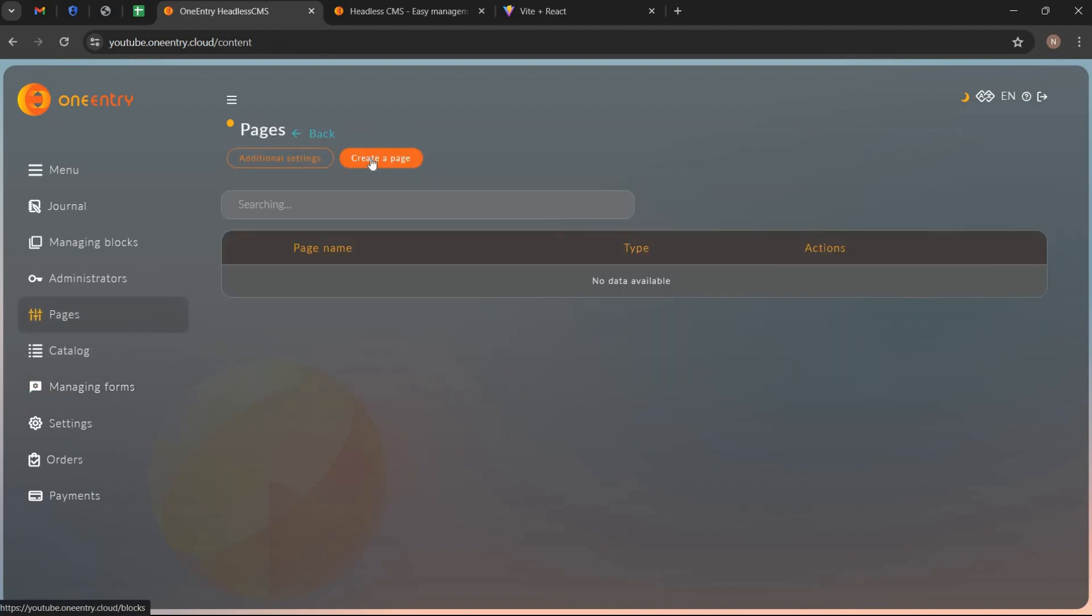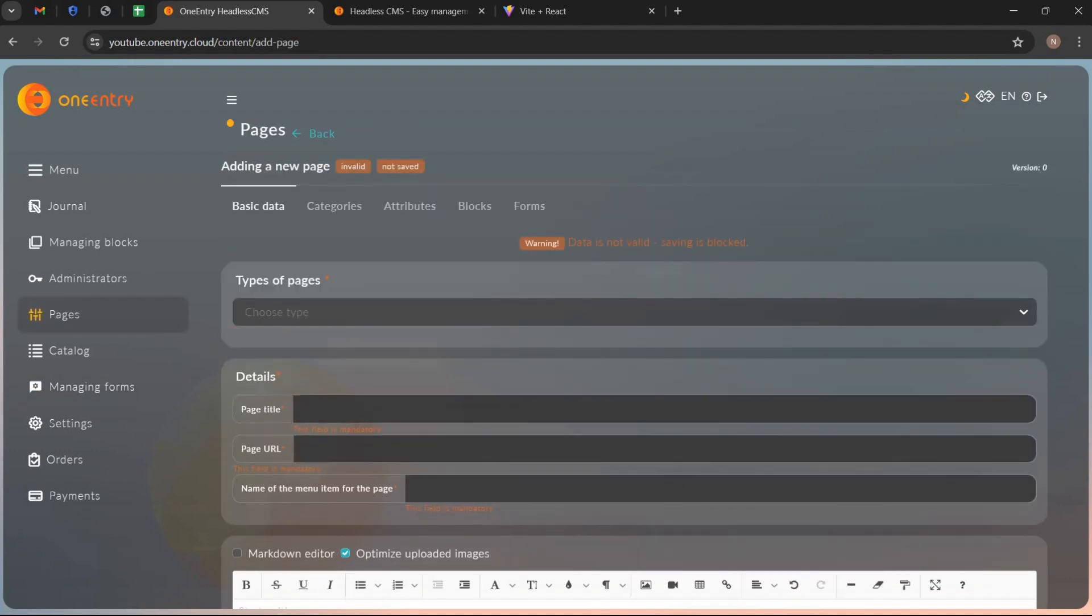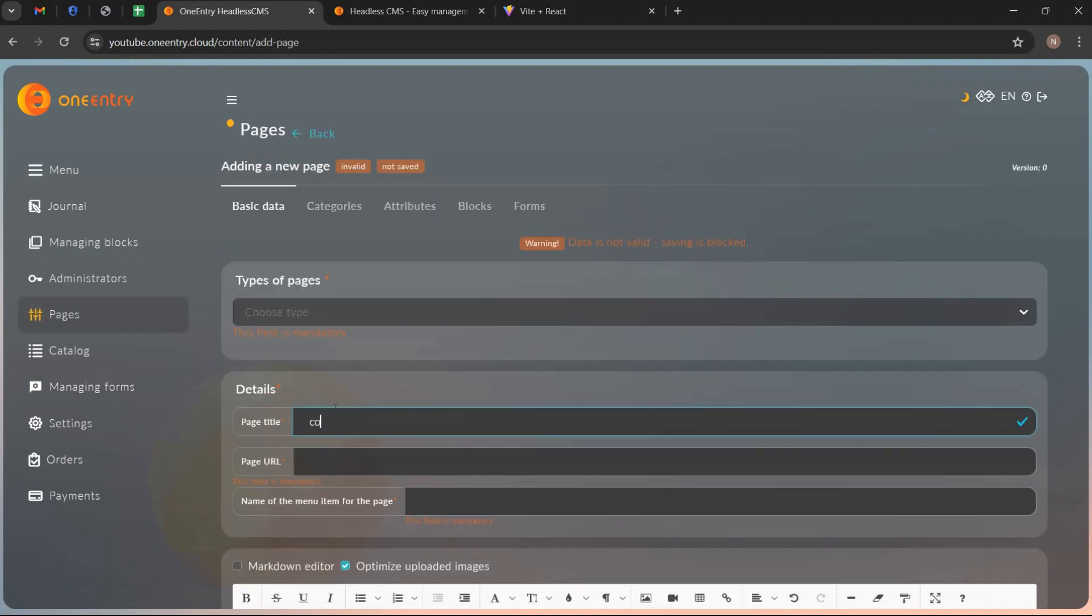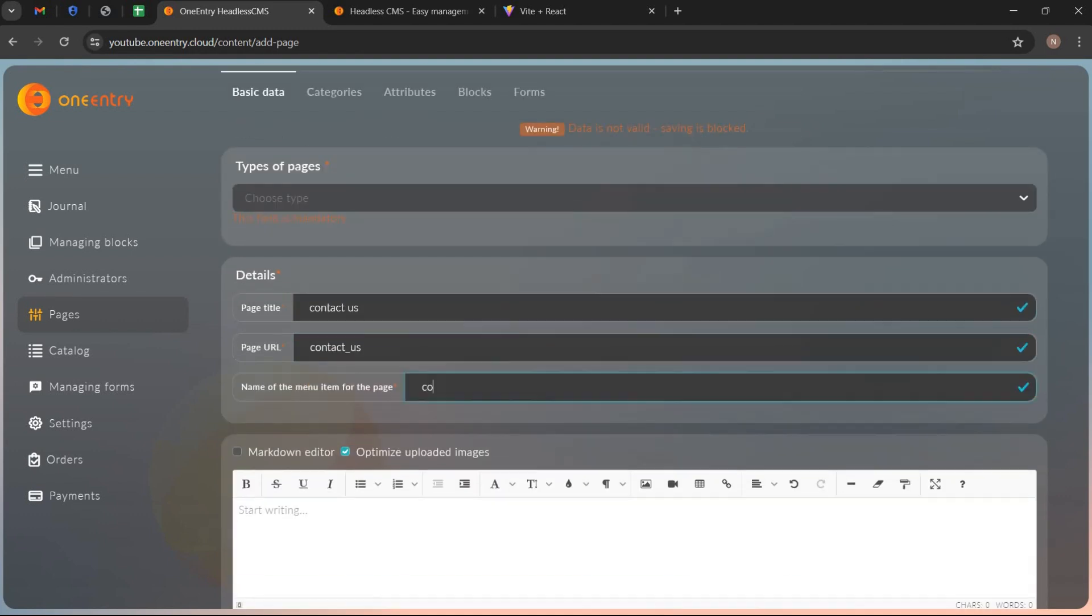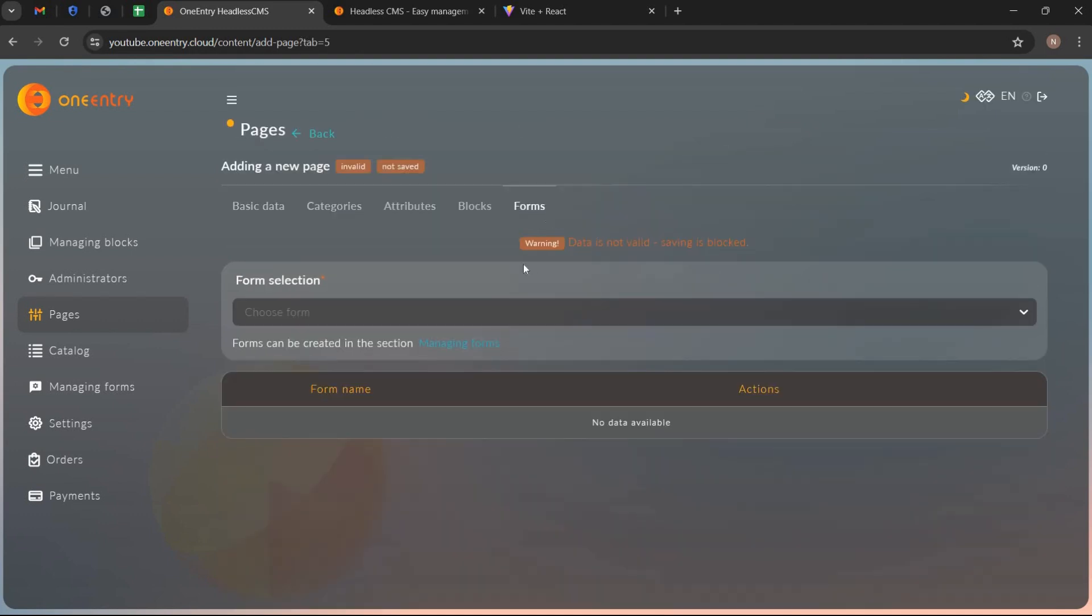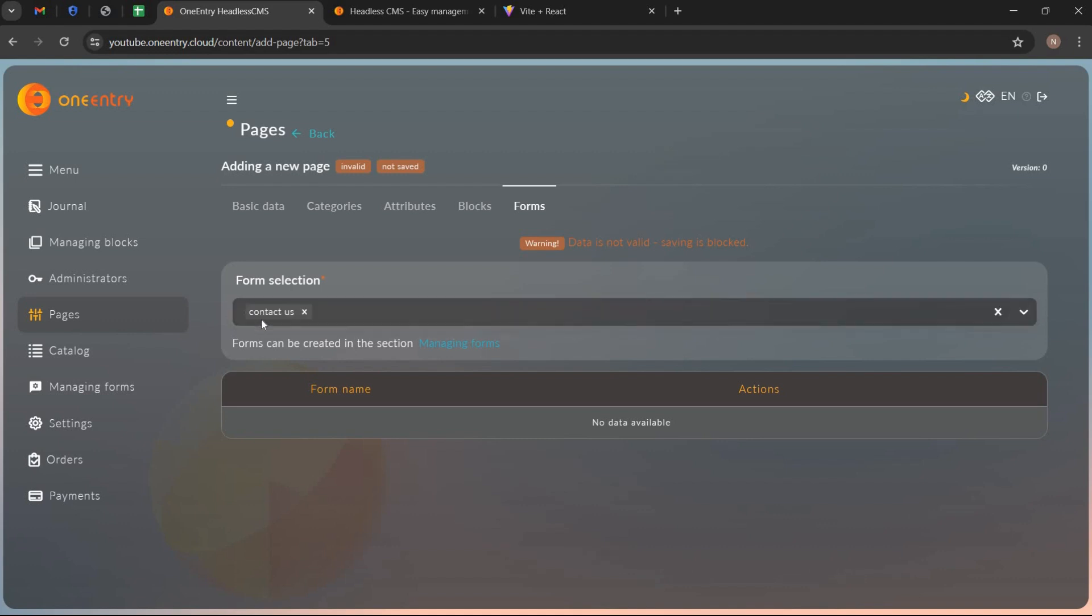Go to pages and create a new contact us page. Write its name, URL and name of the menu item for the page. And go to forms tab and select the form we have created.